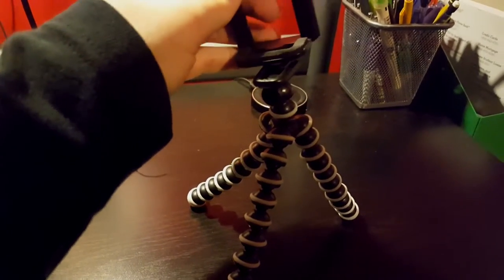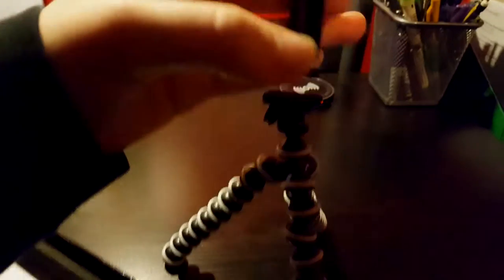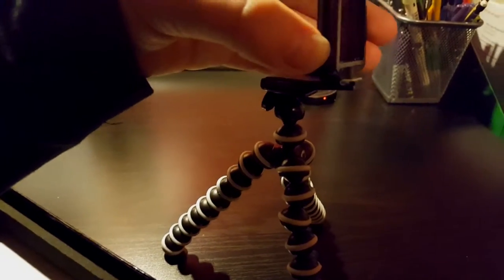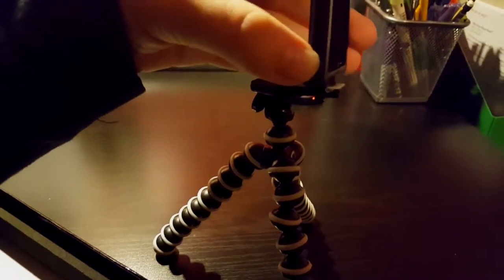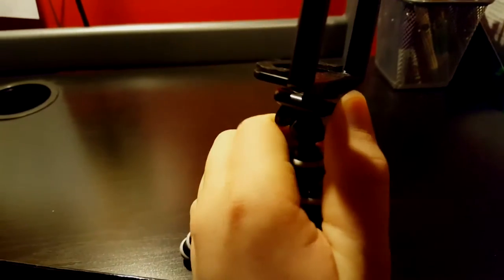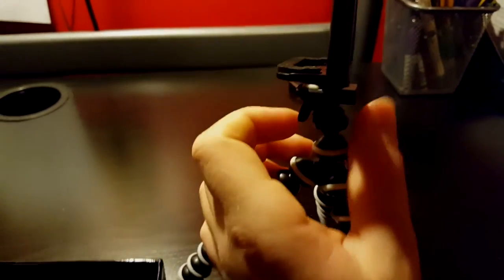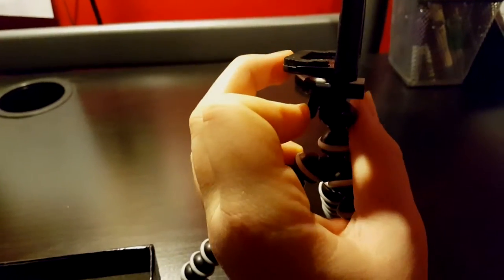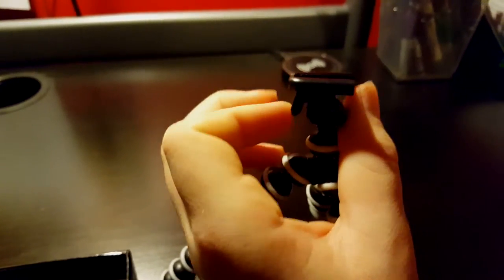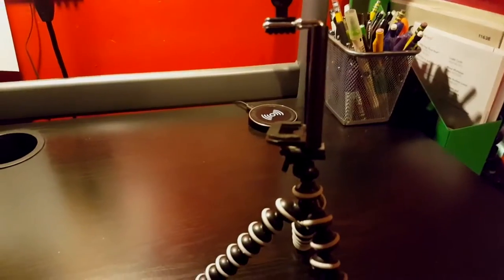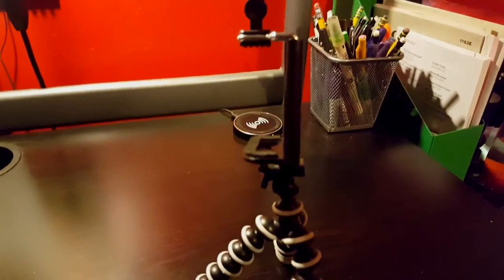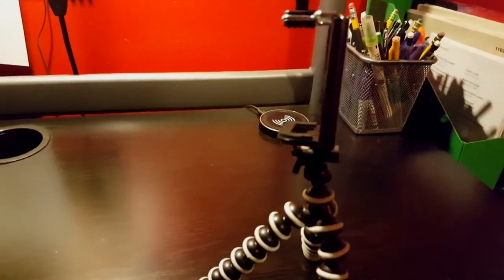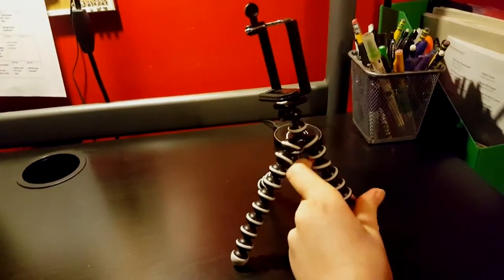It kind of just slides in like this. Make sure that click. And then, this button right here kind of releases it so you can move it. Oops. Sorry about that guys. I kind of just flung it across the room by accident. So, there's the tripod.